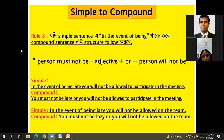In the event of being late, you won't be allowed to participate in the meeting.